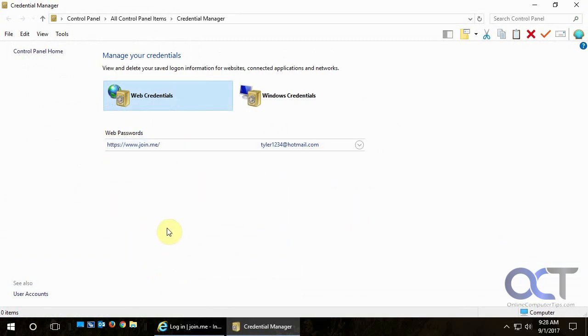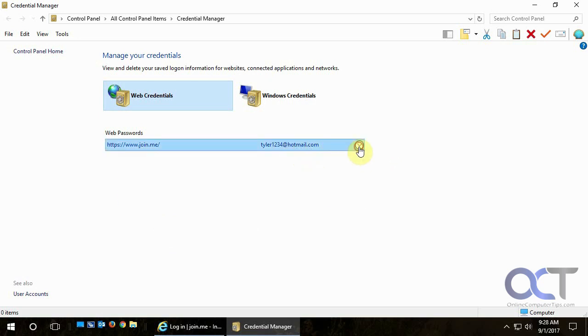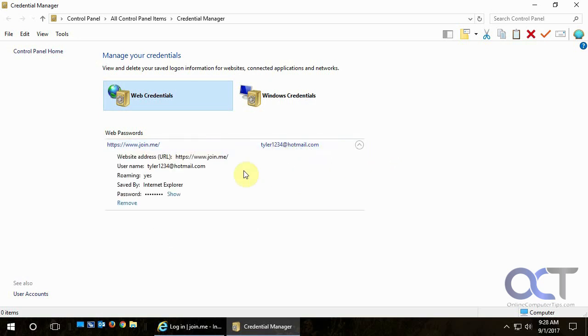We just have one here and it shows the username. That's just a made-up account I made just for this video, and then it has the saved password right here, but you can tell it's not visible until you click on Show Password.